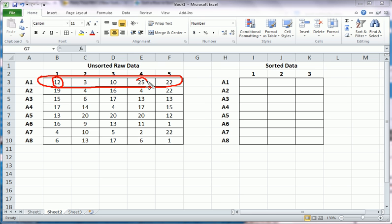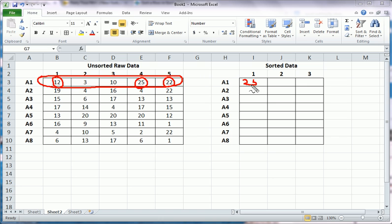For this example, we would be left with these three numbers, and on top of that, we're going to have it sorted descendingly. In other words, we want 25 to show up first here in our sorted data table, 22 to show second, and 10 to show third.